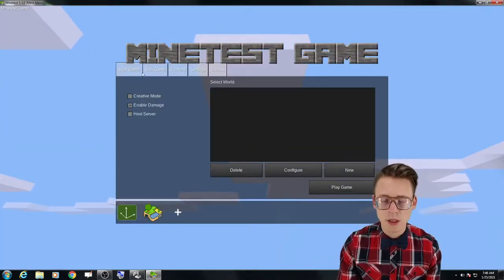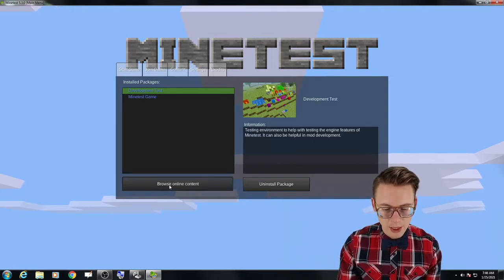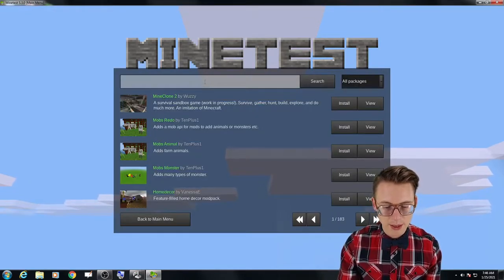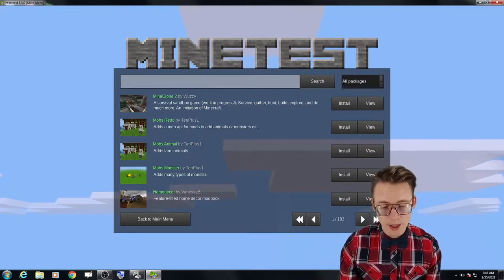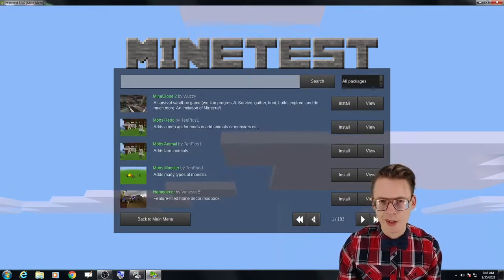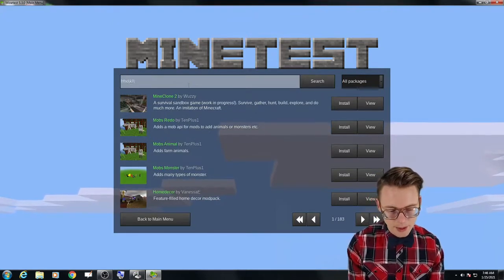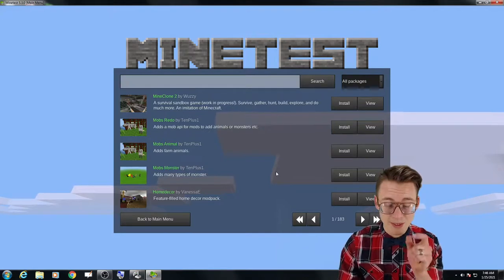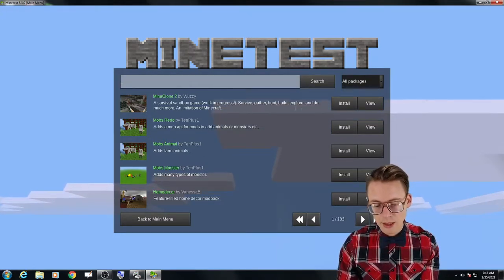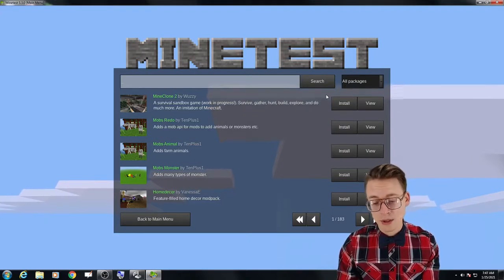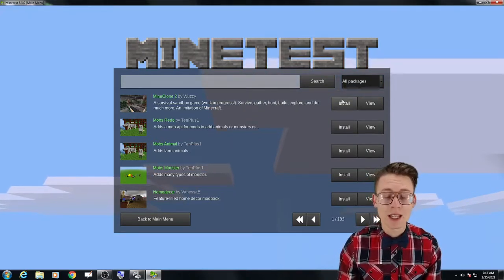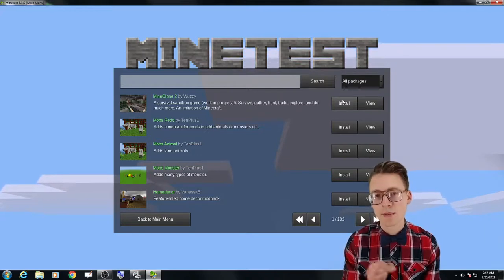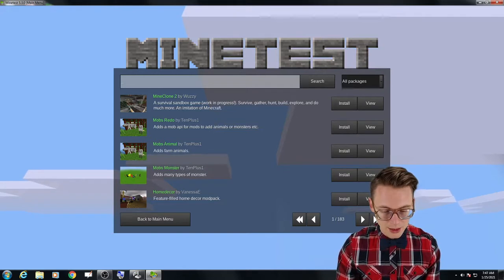What we can do here is we can say content and then browse online content. And basically what this is, is just a repository of a lot of mods that other people have made. You can navigate it, you can figure out how to navigate yourself. You can type in something if you wanted to look for something specifically. And then to add it to your game, you simply click install. And it adds it to the mods folder.